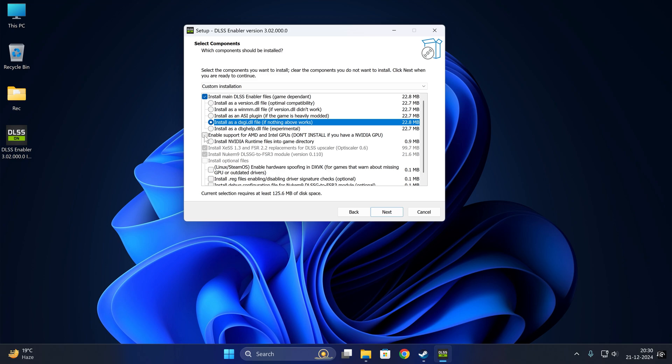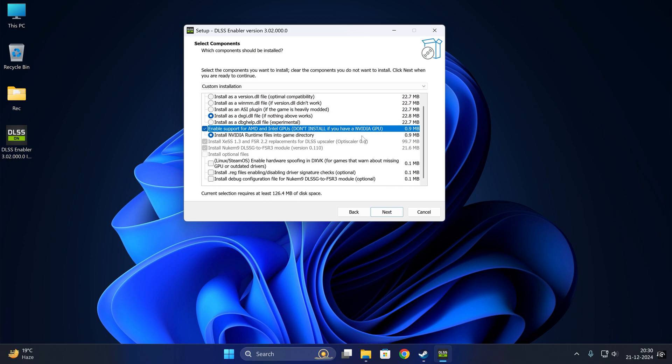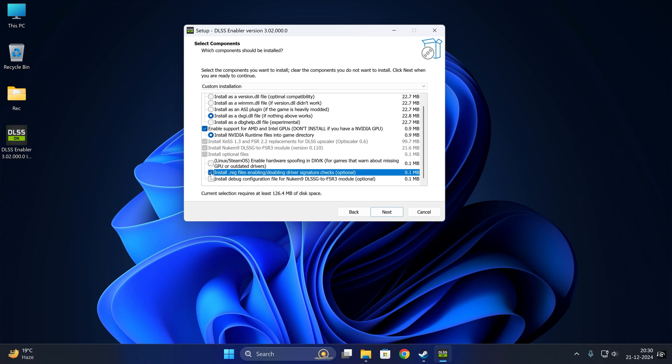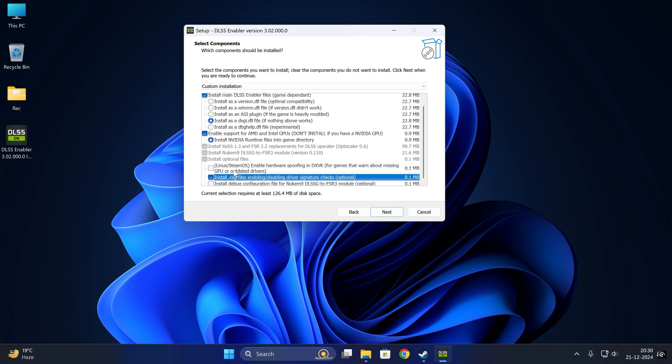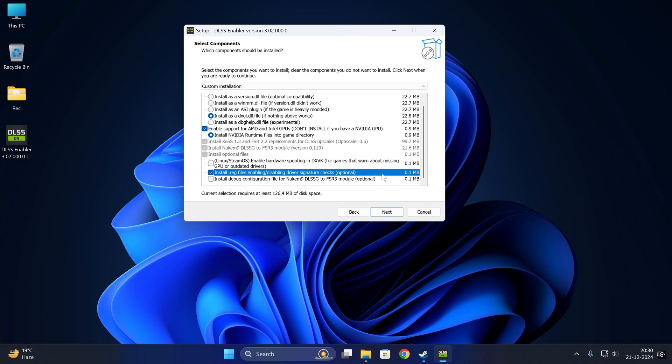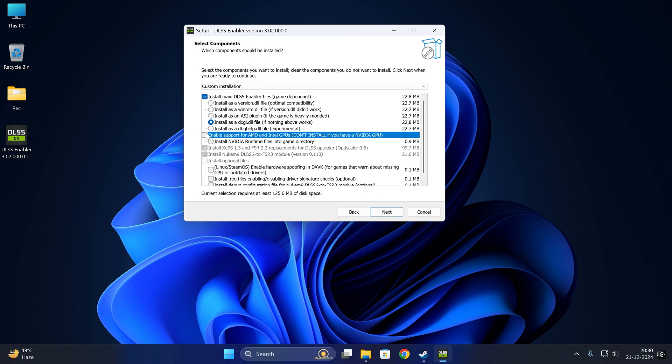If you are an AMD card, you need to install this option—DXGI file—and enable support for AMD and Intel GPUs, since you are not using an NVIDIA GPU in that case. You need to check one more option, which is the second to last one: driver signature checks. I will show you more on that later in the video. But let's suppose we are using an NVIDIA graphics card, and I will just disable all of these.